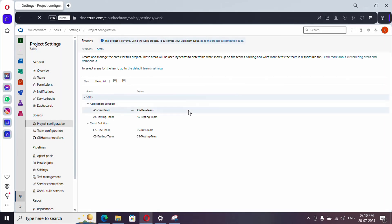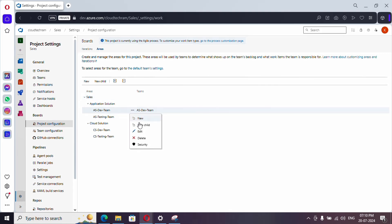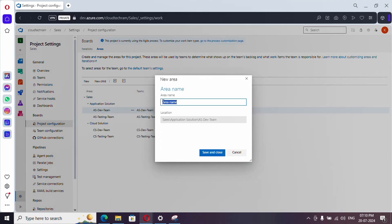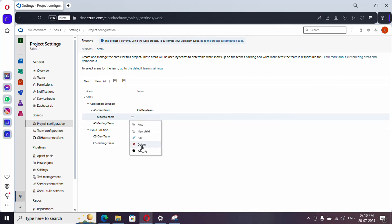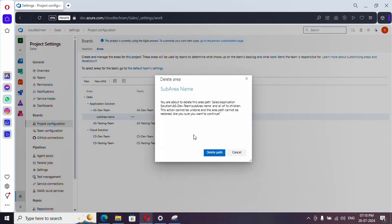Sometimes it is better to sign out and sign back in so that your credentials are refreshed. Let me click on New Child — and now we are able to create it.